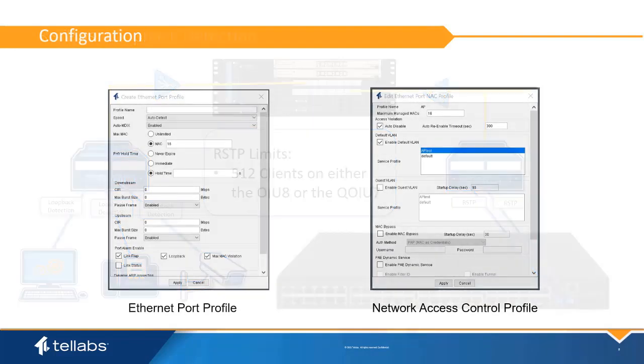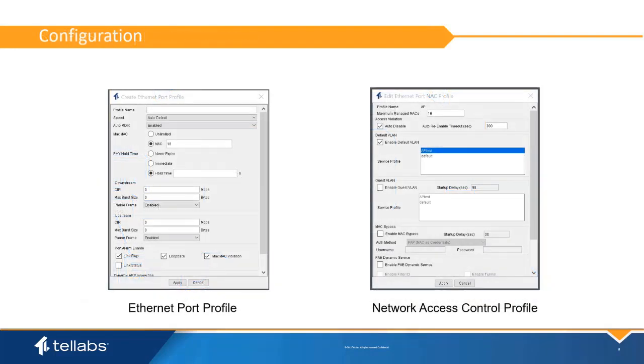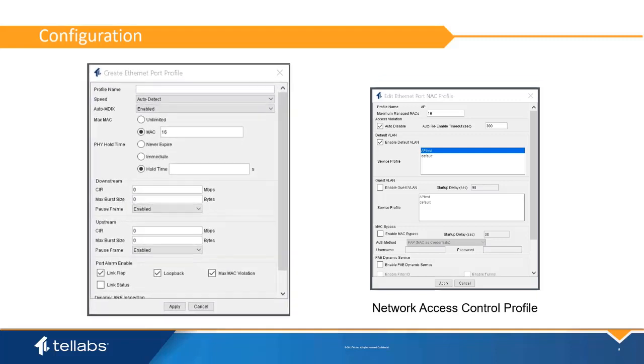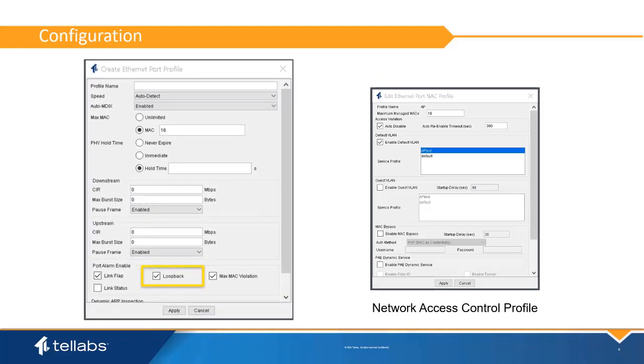Loopback detection is configured into two profiles that are assigned to the ONT uniports: the port profile and the NAC profile. A standard port profile should always have loopback enabled. This will alarm the loopback and allow it to be used to trigger shutdown of the port.